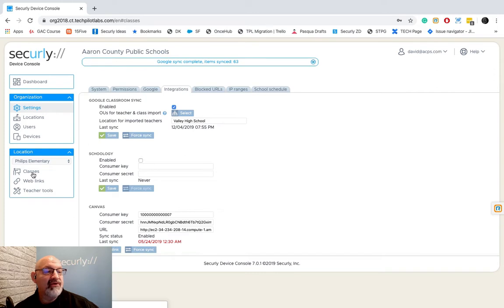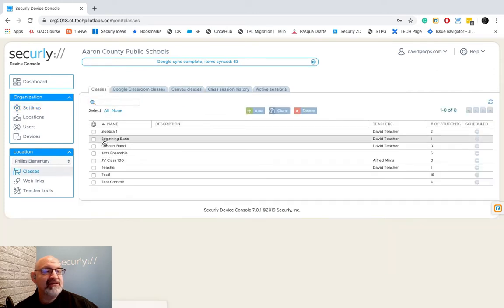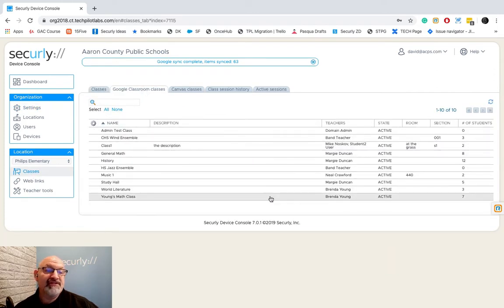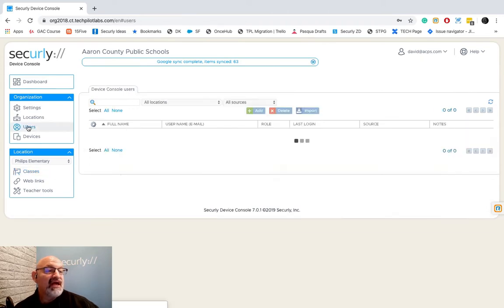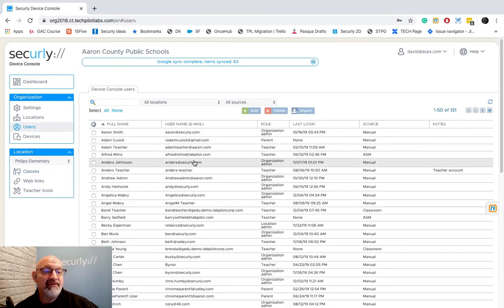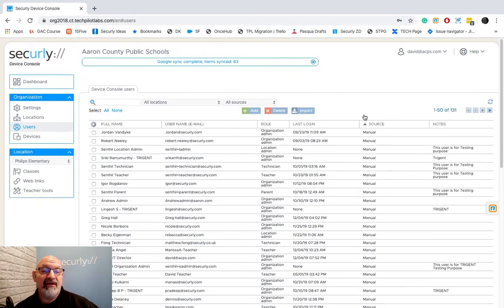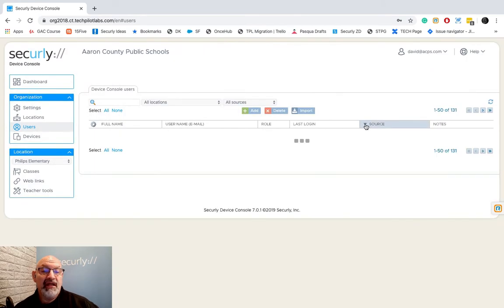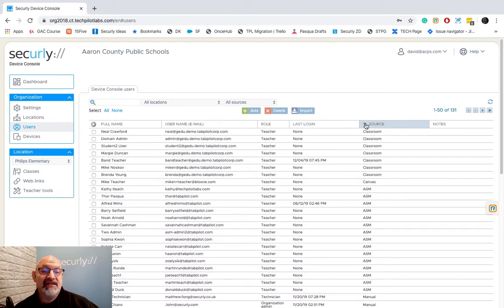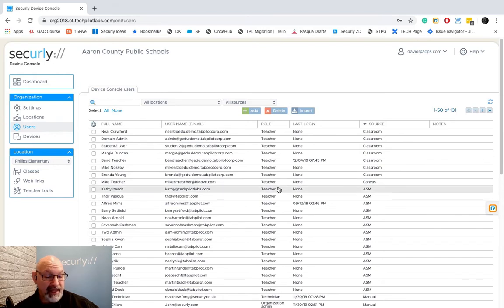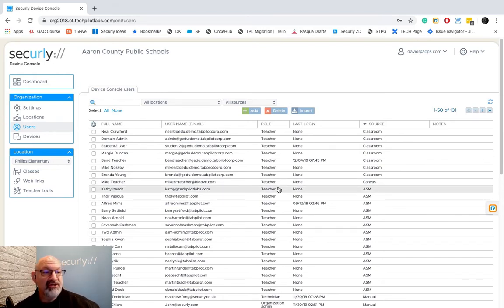And now I will have Google Classes right here with students in them and under users, I have my teachers. And once again, I can sort this out here and I can say the source is classroom and you can see the teachers that we've pulled in from classroom. Very easy and simple to use.